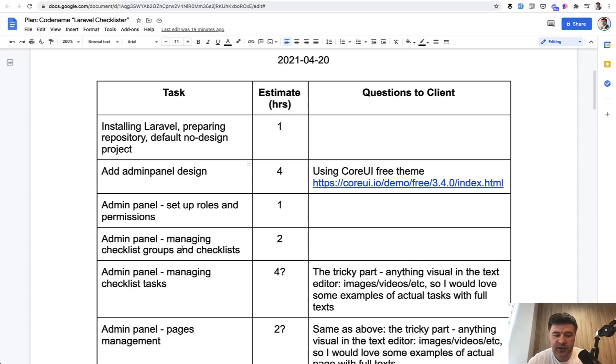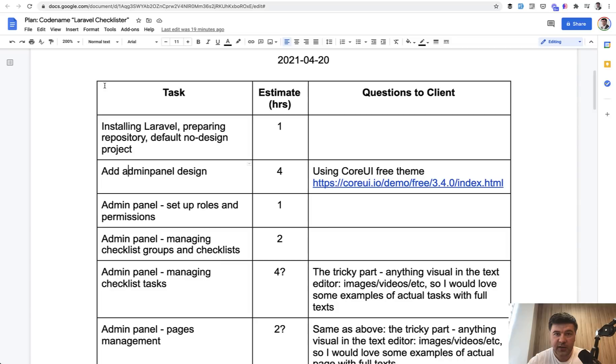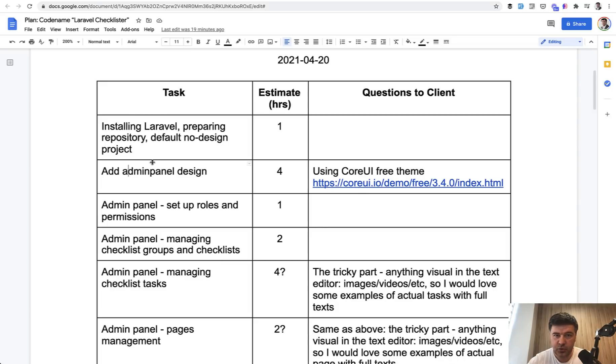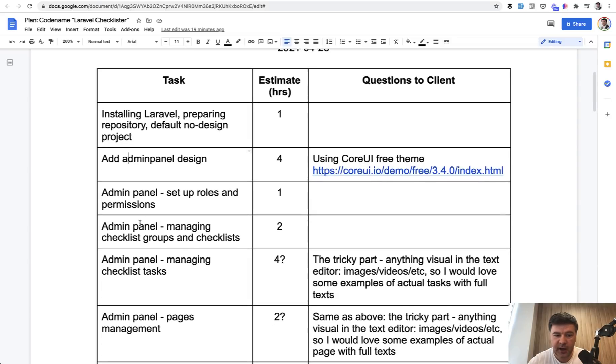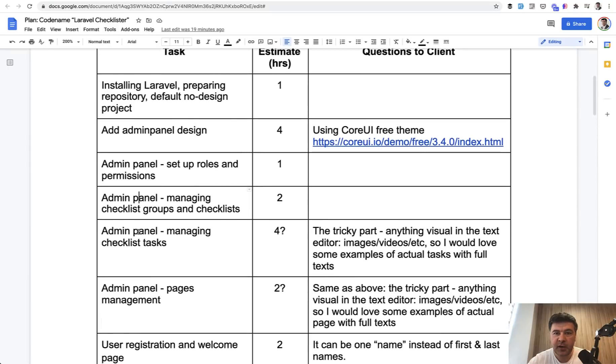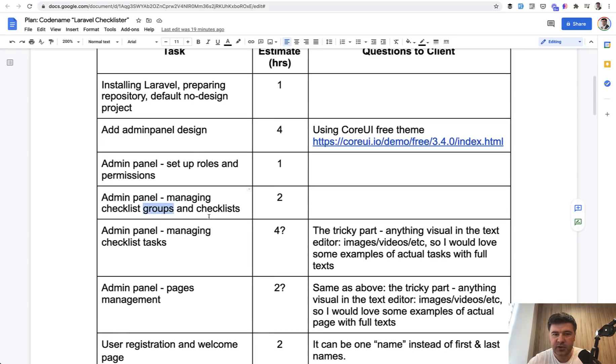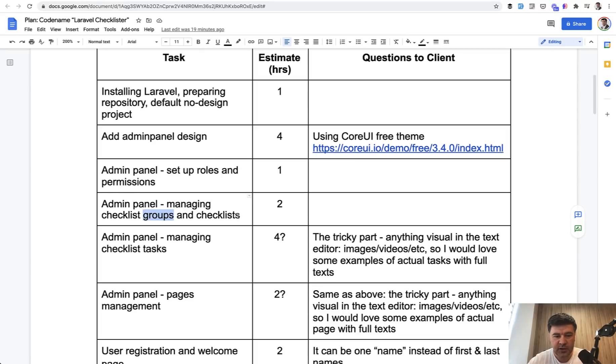But the way how I do it is start from the database structure. Then that database should be managed by admin panel. And then we create user area. So for admin panel, minimum things, what we can start with is roles and permissions, of course, managing checklist groups and checklists. And that is a rough estimate. Don't take it as a like really precise number. It's more or less.